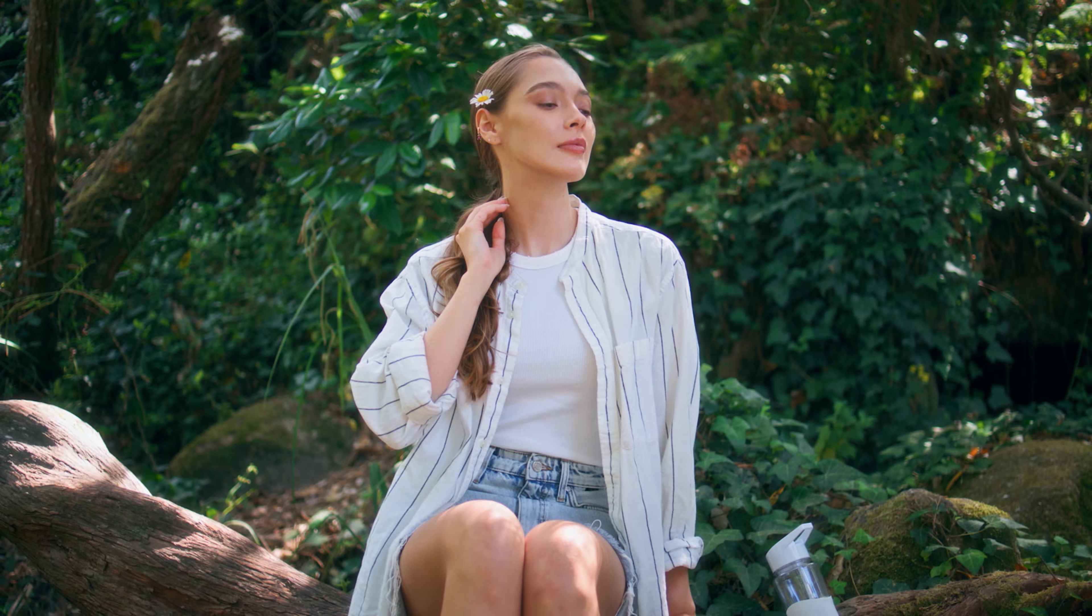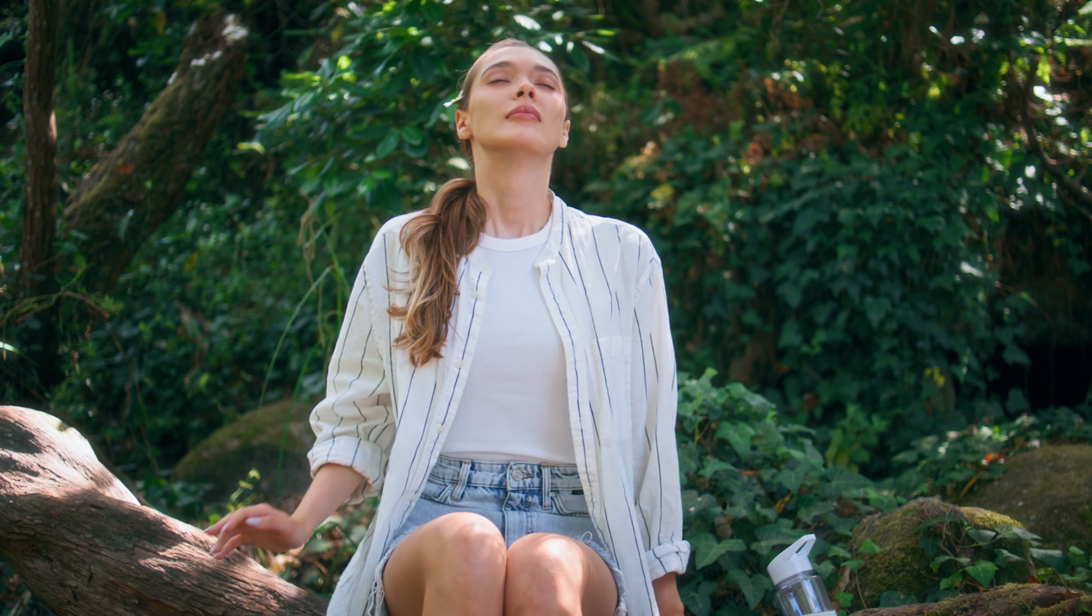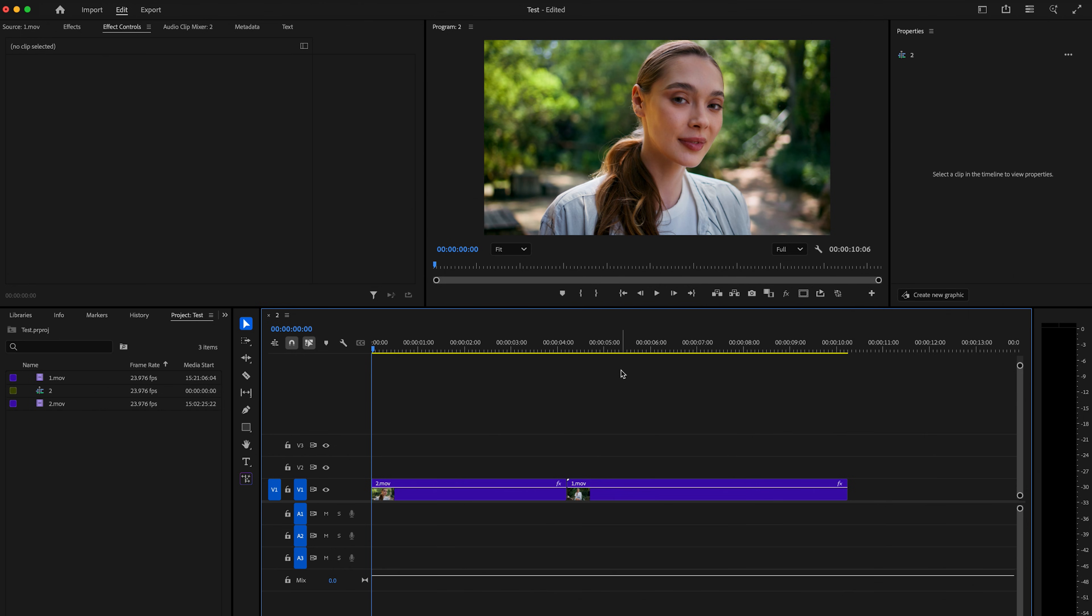I'm going to show you how to easily create a whip pan transition in Premiere Pro 2025. Here inside Premiere Pro, I already have two clips down on the timeline.